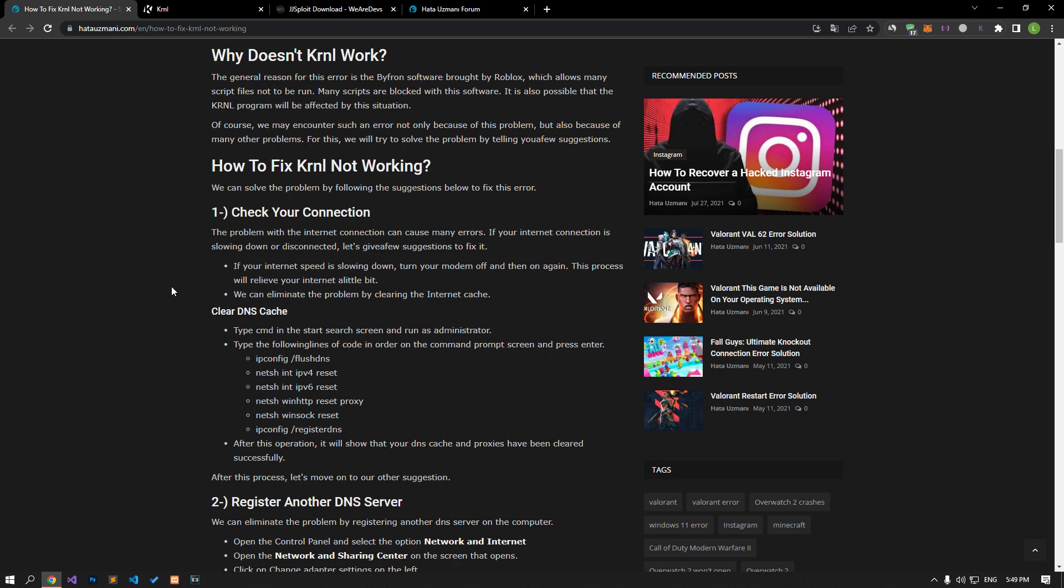Of course, we may encounter such an error not only because of this problem, but also because of many other problems. For this, we will try to solve the problem by telling you a few suggestions.